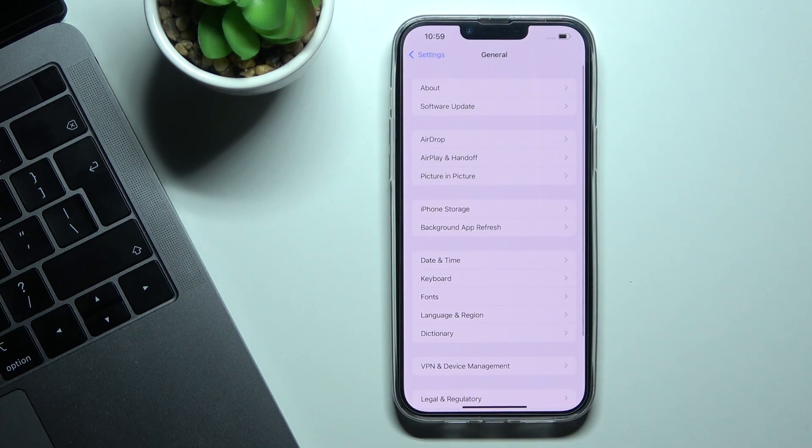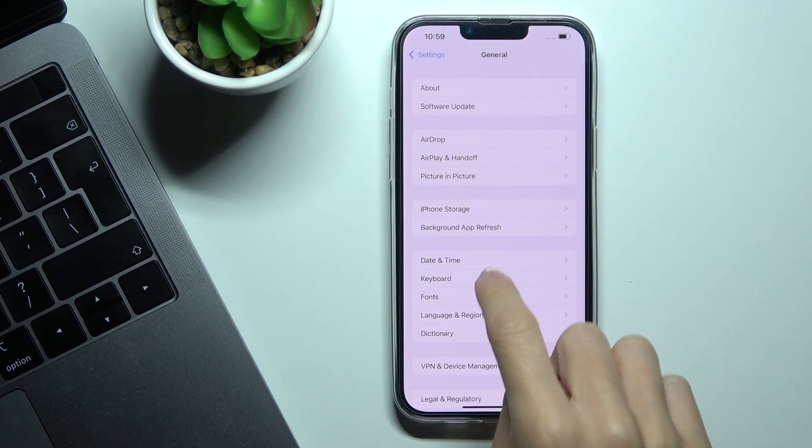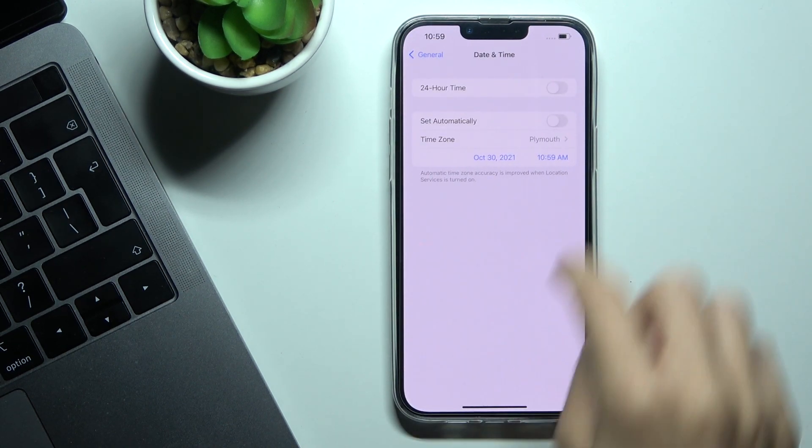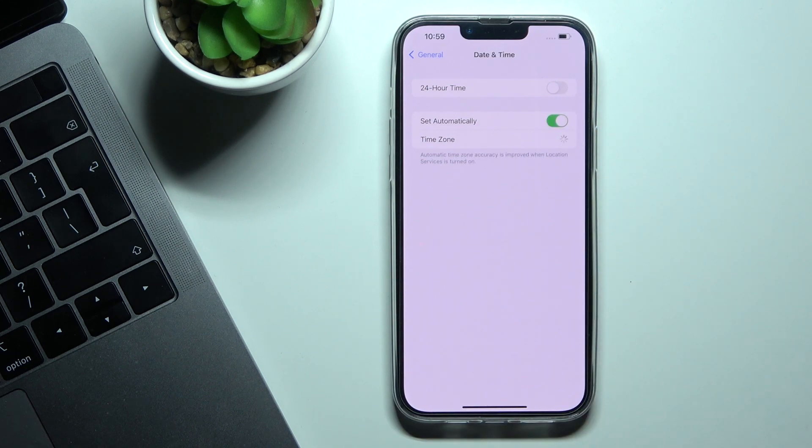It will be applied. Whenever you'd like to go back to automatic setup, just use the switcher.